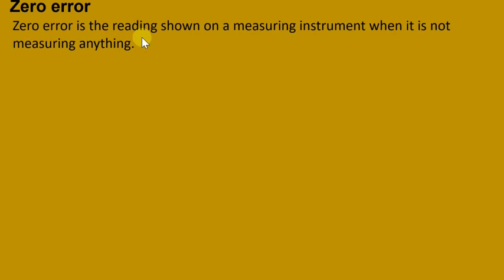Welcome to the physics lesson. Today we'll be looking at what is called zero error. Zero error is the reading shown on a measuring instrument when it is not measuring anything. If you have a measuring instrument and it shows some reading when it is not measuring anything, then it has what we call zero error.